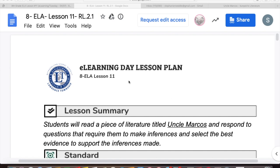Hey guys, it's Ms. Weddle and today is Tuesday, April 7th and this is our 11th e-learning lesson.